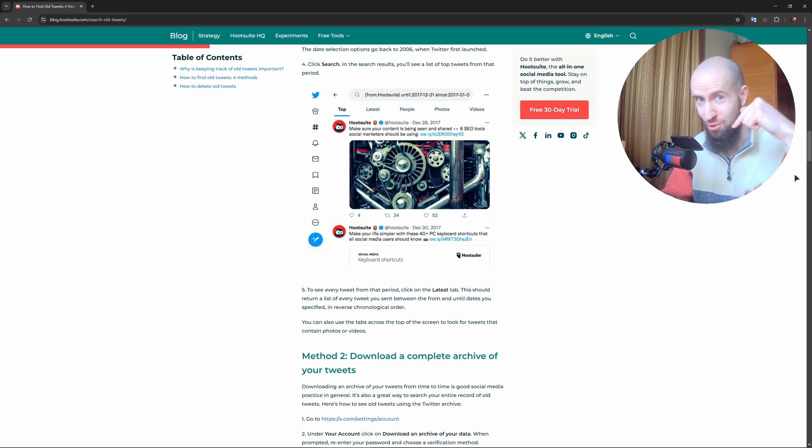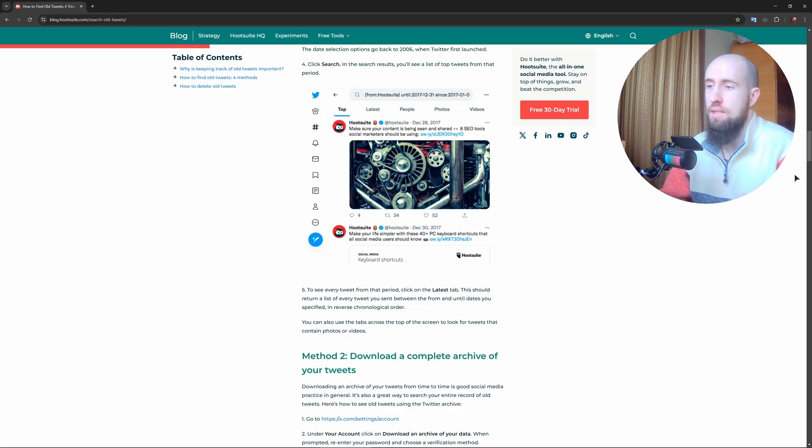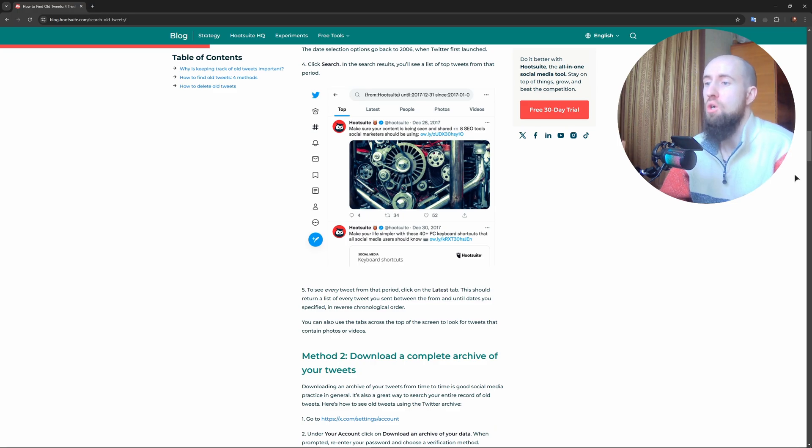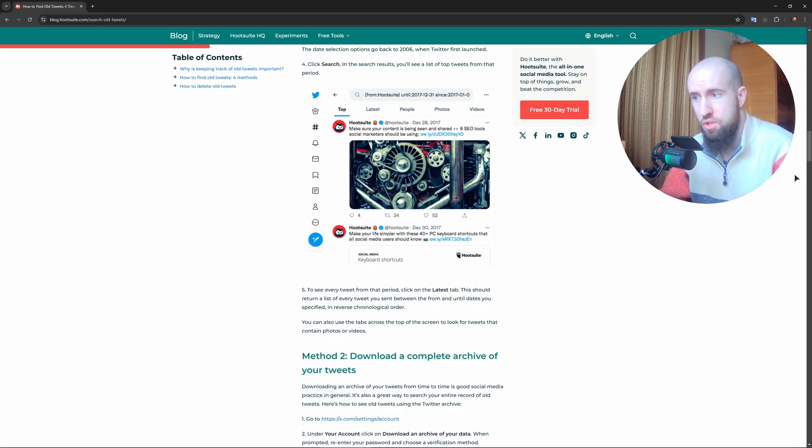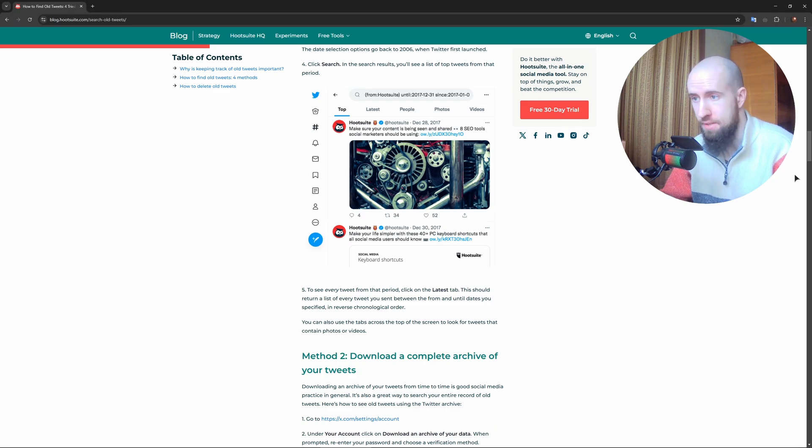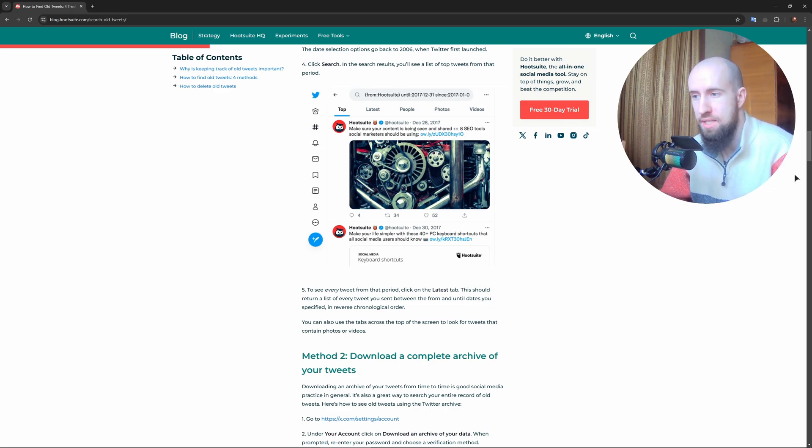Method Number 3 is using Google's search. Open Google and type 'site:twitter.com/yourusername' and a keyword. This helps find tweets with specific words from your account.